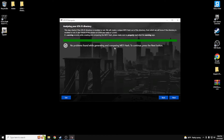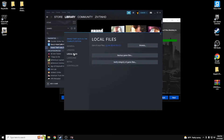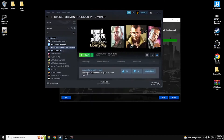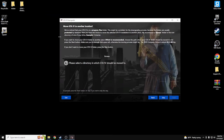Hit Next and it's going to say 'No problems found while generating and comparing the MD5 hash' — this is what you want to see. If it shows something yellow or says there's a problem, go back into Steam, right-click the game, go to Properties > Local Files > Verify Integrity of Game Files. That'll download any missing files, and then you just rerun the downgrader and it should be green.